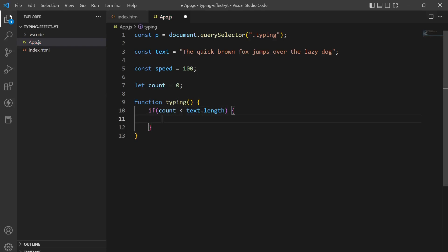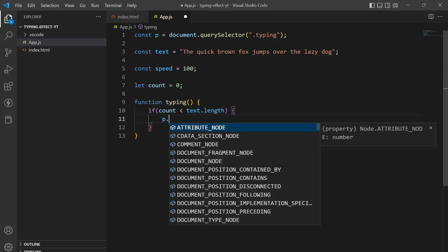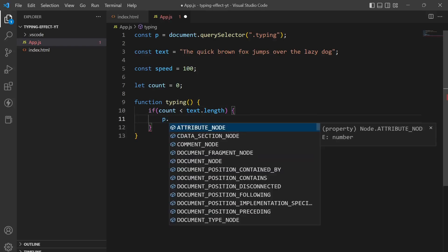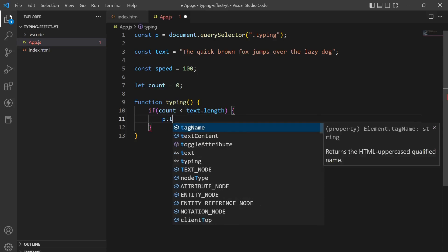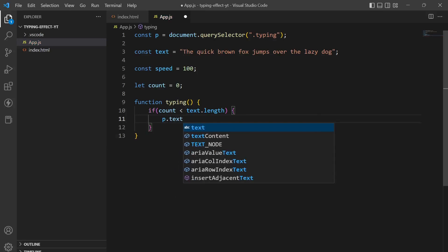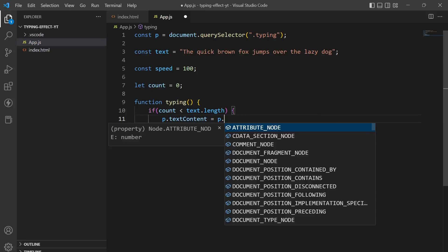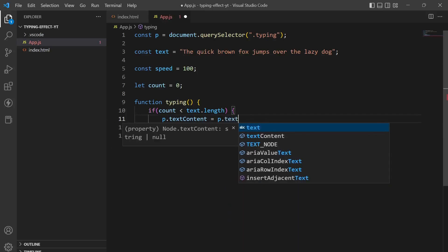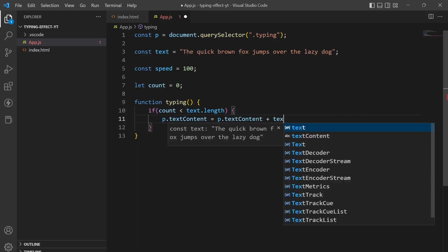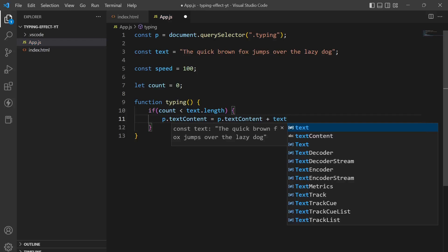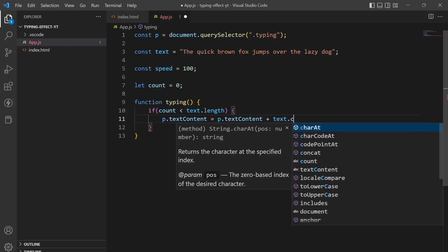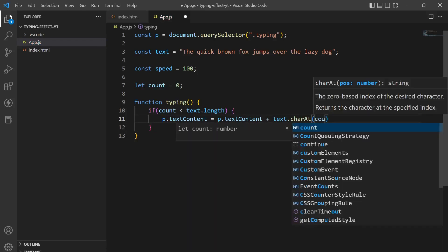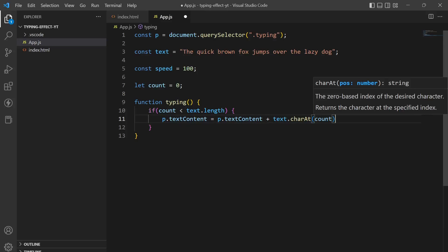So for this let's just type p.textContent is equal to p.textContent plus text.charAt count.